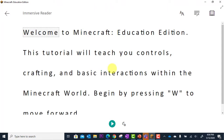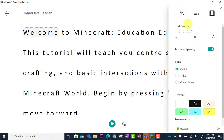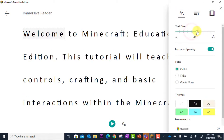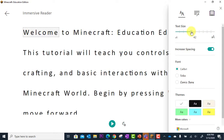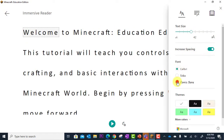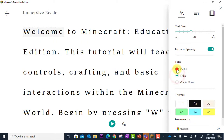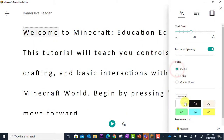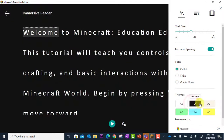Immersive Reader loads, everything is stripped away, and I can now break down this text with my usual settings of text preferences, where I can adjust the size of the text, I can increase or decrease spacing, I can change the font type, and I can change the color contrast.